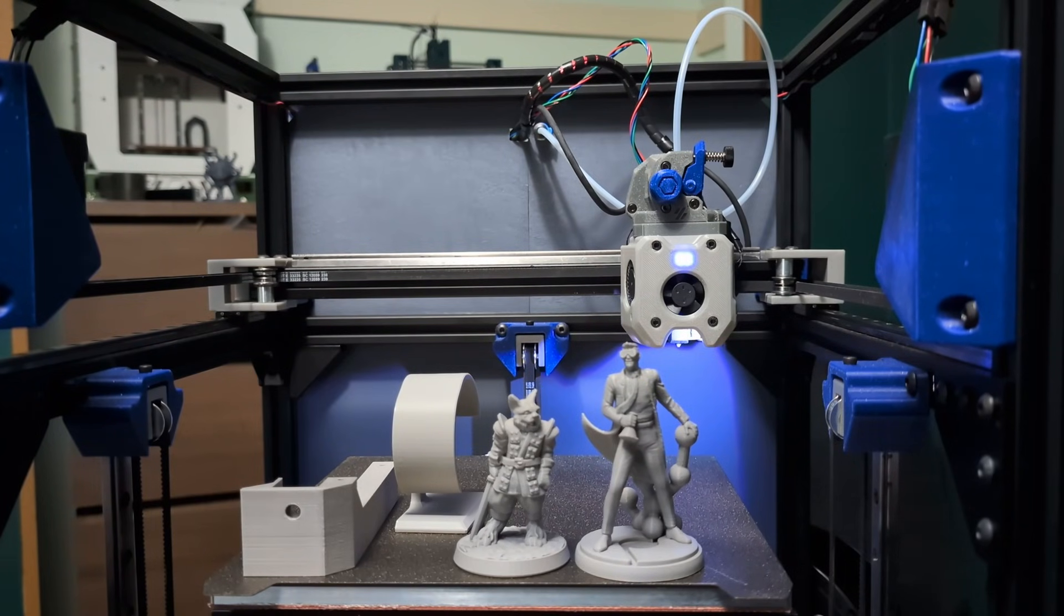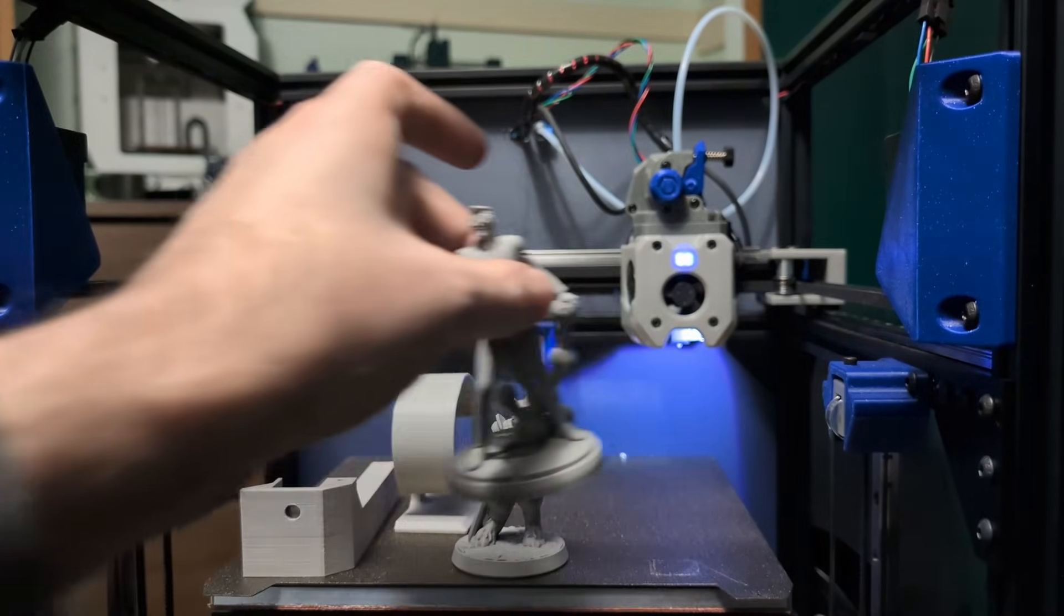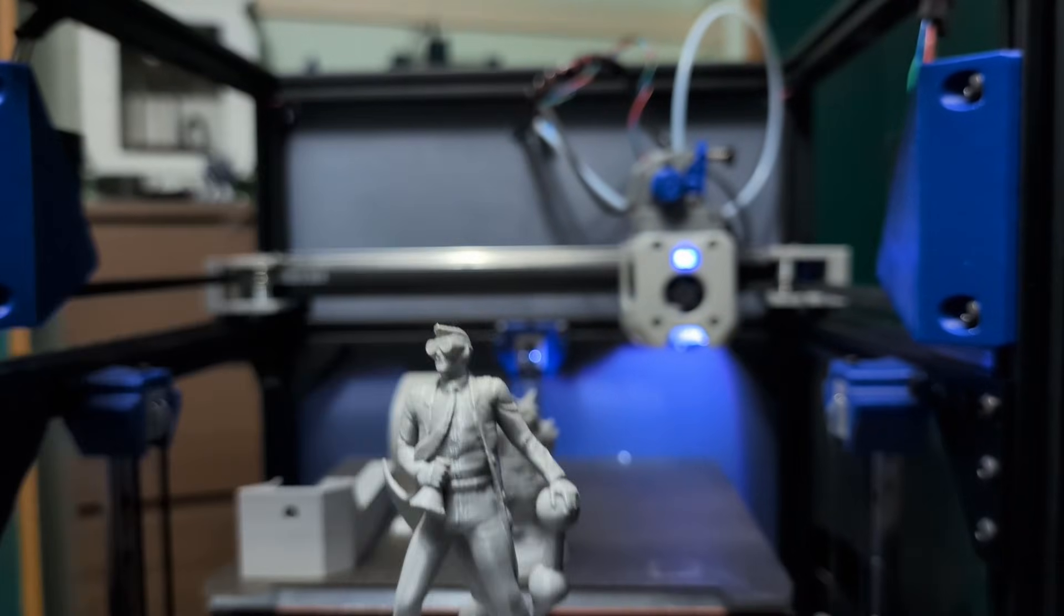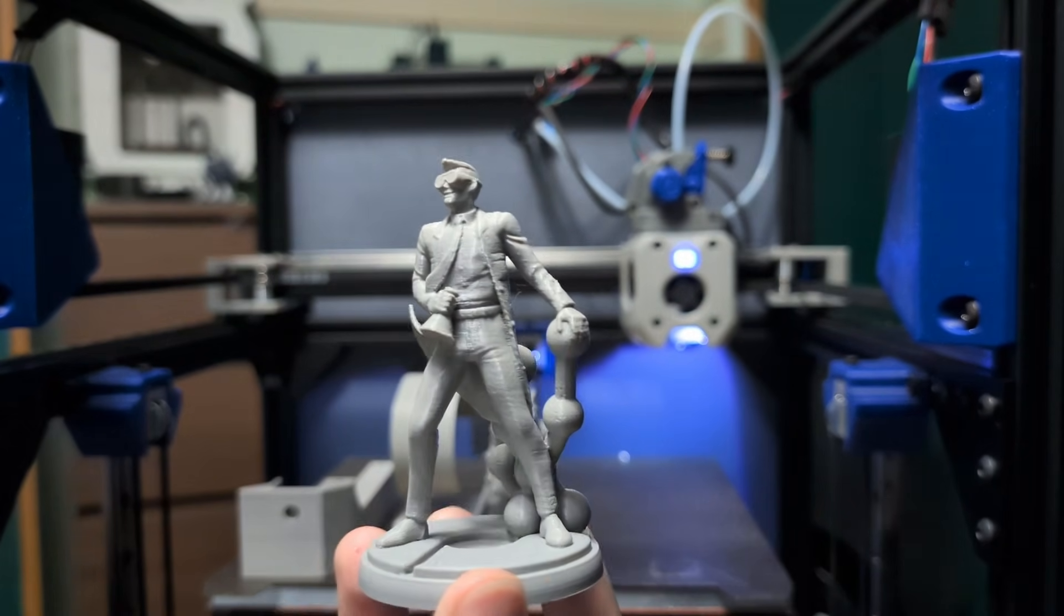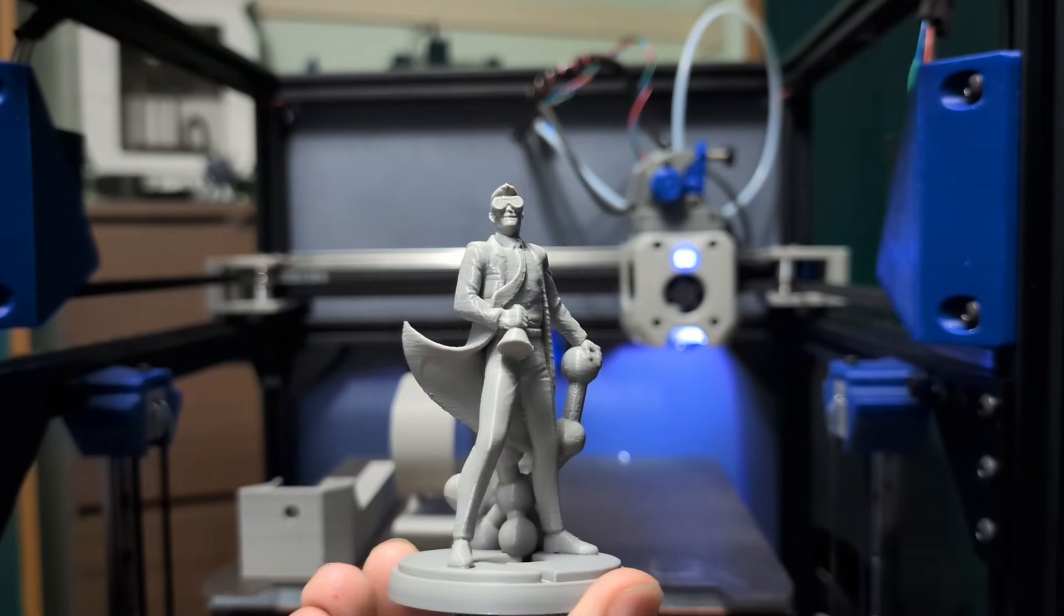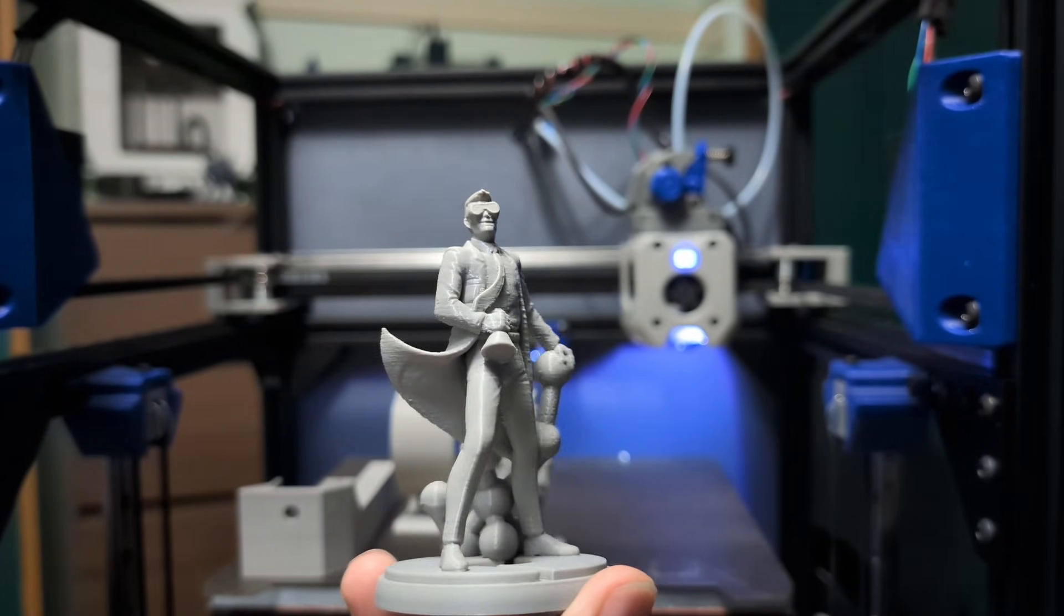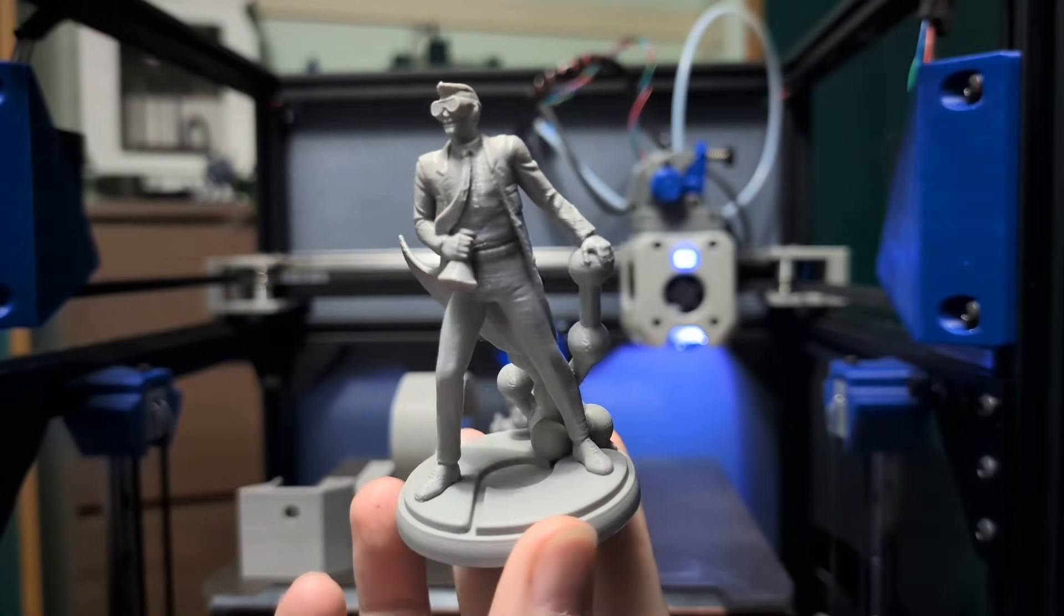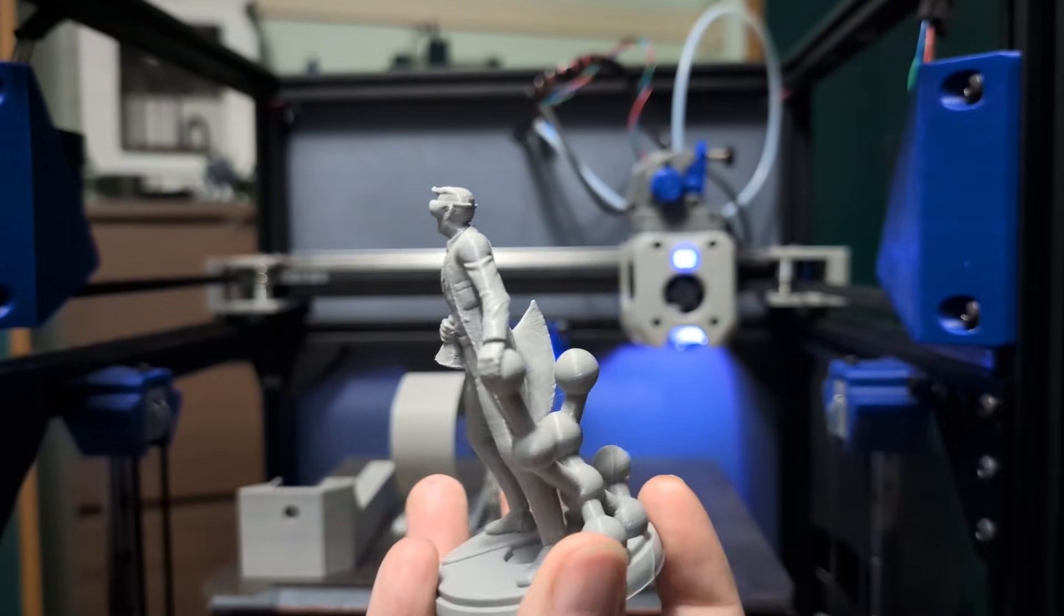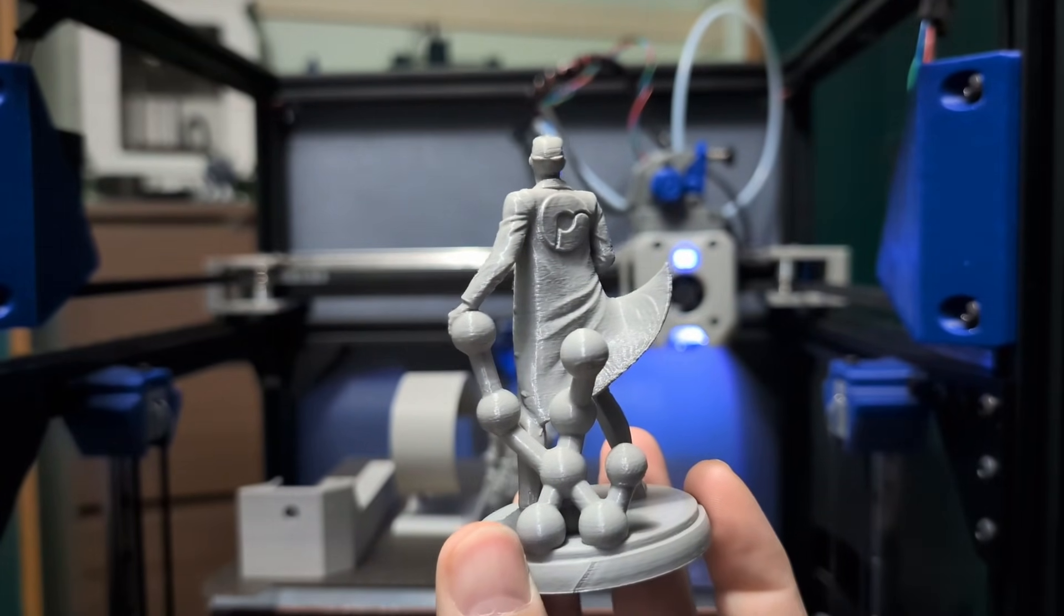Firstly, I have printed off the Polymaker Scientist. This is one of my favorite prints. It's a really cool model and I think you can see here that this is at 0.16 layer height. The print quality is quite nice. I'm very happy with how this printed.